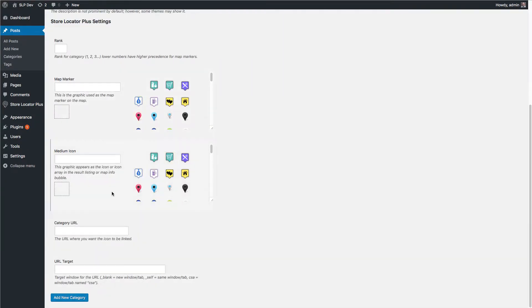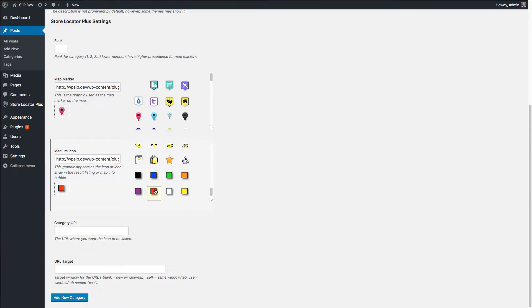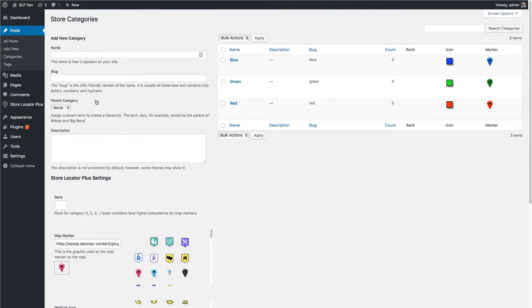Some of the things here have been moved and some patches have been made to fix some of the issues that were in the last couple of releases. You can set your marker and your icons for any of the locations. You can see I've already done that for blue, green, and red category.